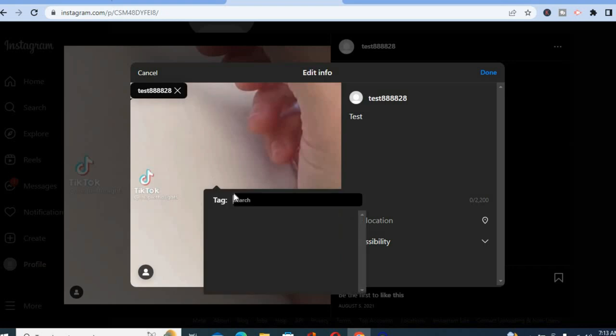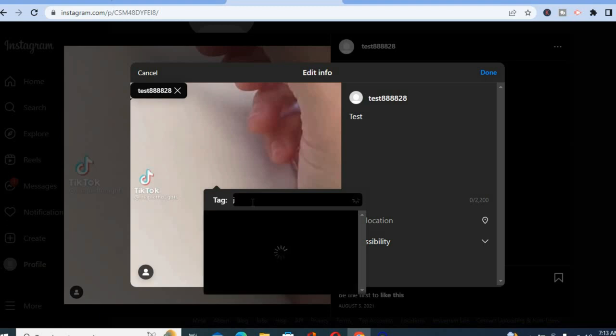Then you will see a search bar pop up, and from here you can type in the person's name that you would like to tag.